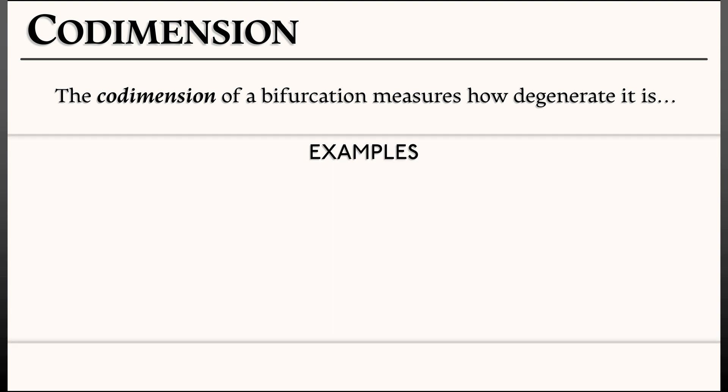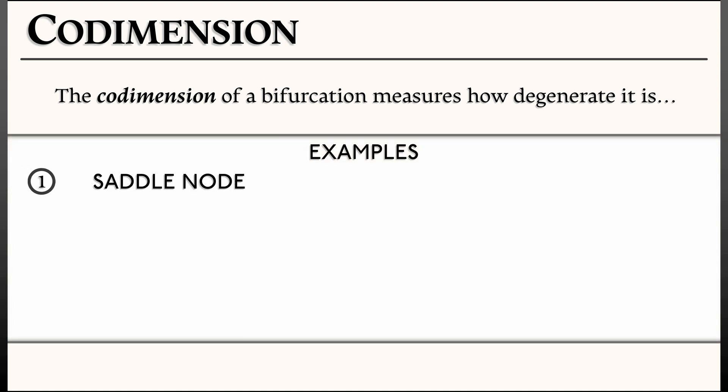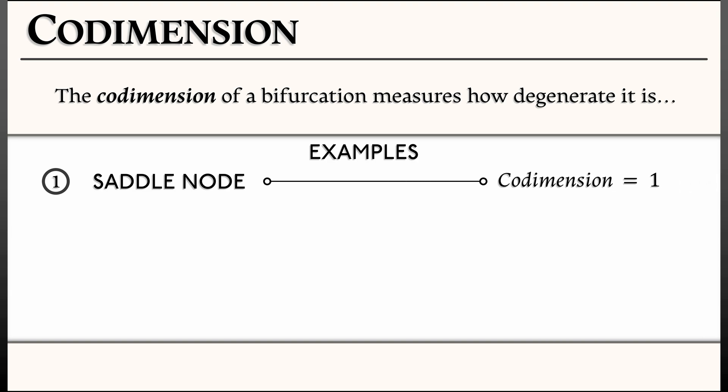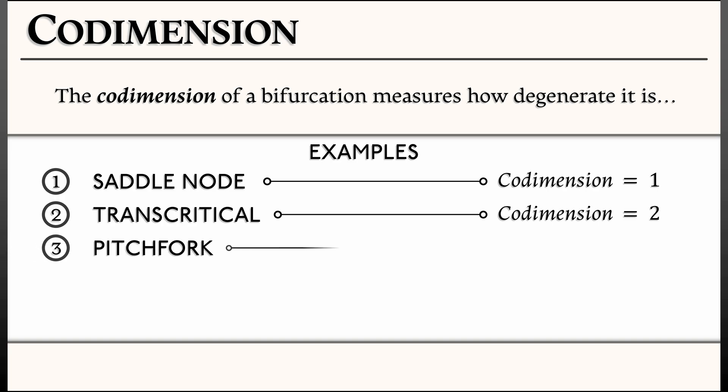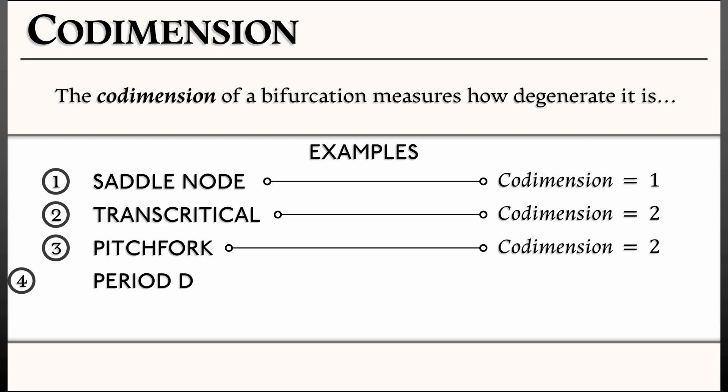So based on what we have done so far, we see that a saddle node is a codimension one bifurcation, whereas a transcritical bifurcation is codimension two. We needed two parameters in order to unfold that. We're going to show directly after this that the pitchfork bifurcation is also of codimension two and is very interesting.